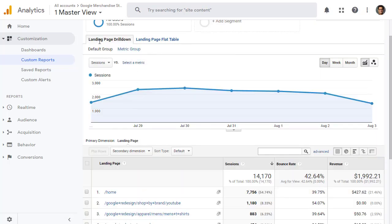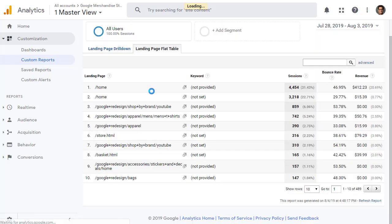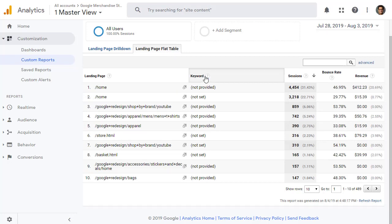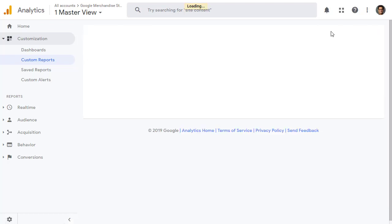And now you can see there are two tabs. Landing page drill down and landing page flat table. Click on landing page flat table. And here's your report. You have landing page, the keywords for various landing pages, session, bounce rate, and revenue. Let's go ahead and click edit again.